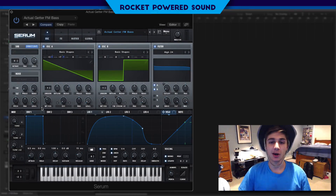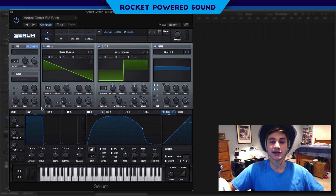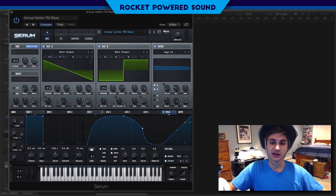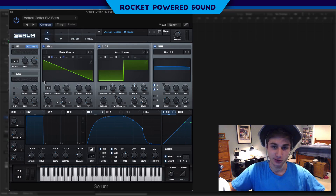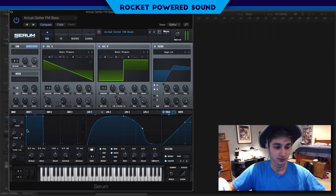Yo, what's going on boys? It's Chainer from RocketBotSound. Welcome to today's video. In this video we have a super cool getter bass, and this is what it sounds like.